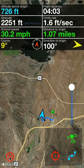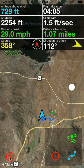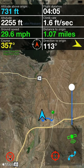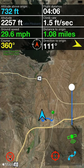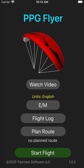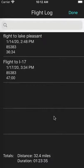The X button is how you end the flight. Once you're done with the flight, just click this. PPG Flyer automatically records all flights in the flight log. When you click on the flight log, it'll display all the flights that you've taken. The flight log is a great way to have all your flights recorded and saved to your iPhone.